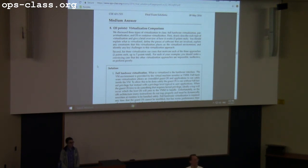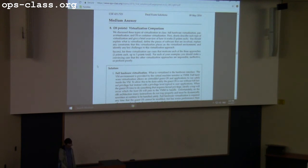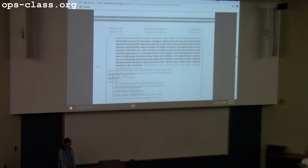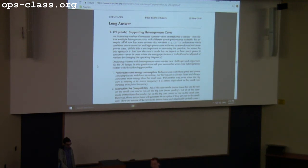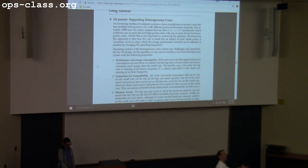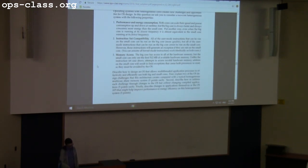That covers the 20-point virtualization question. Other essay questions also span wide topics — for example, heterogeneous cores (big core and little core) would require discussing impacts on virtual memory, CPU architecture, threading, and processes. Similarly, a question about having a terabyte of flash memory instead of traditional storage would impact files, processes, virtual memory, and overall system design.